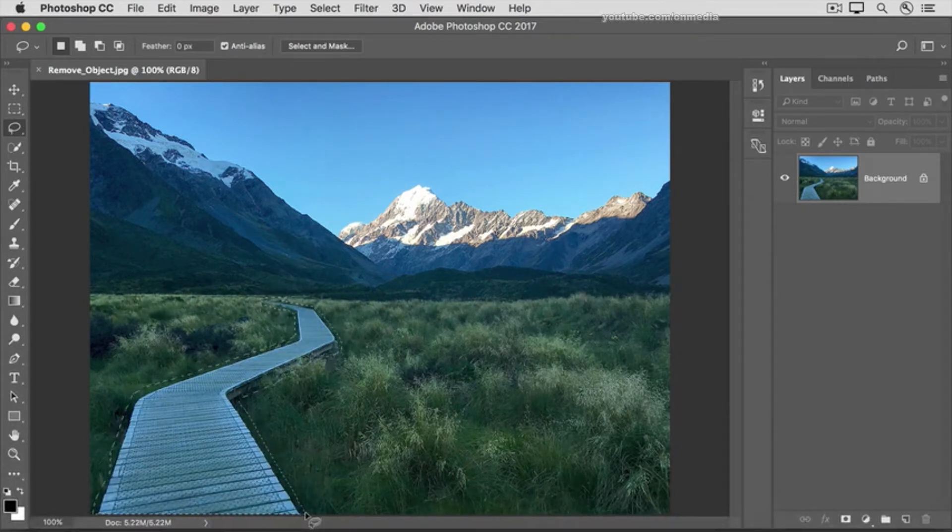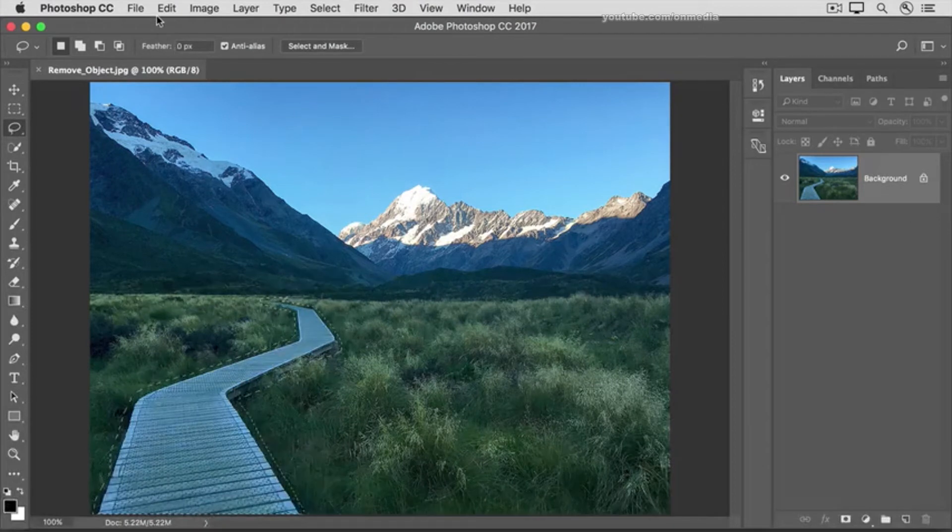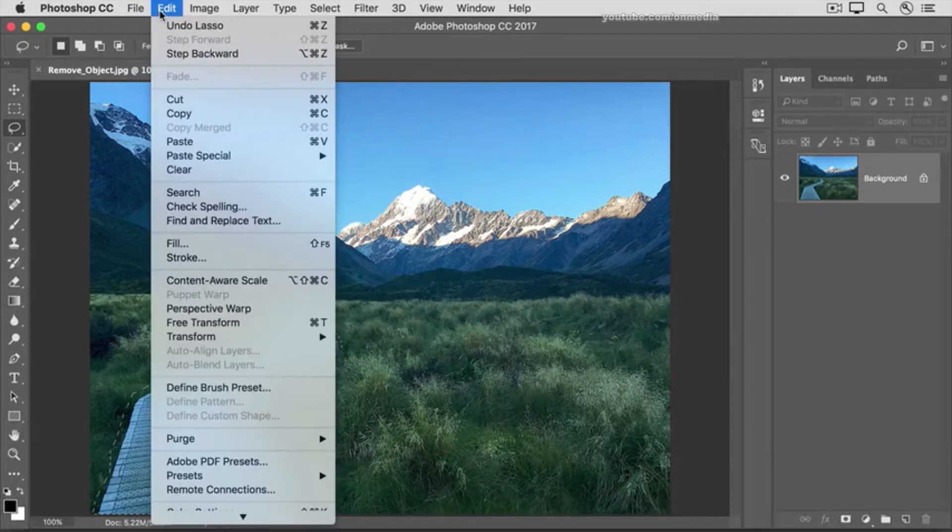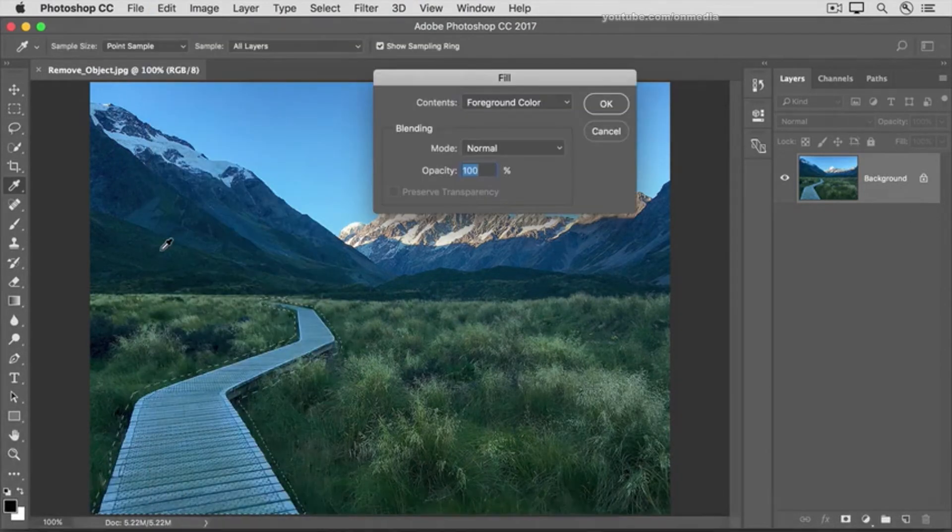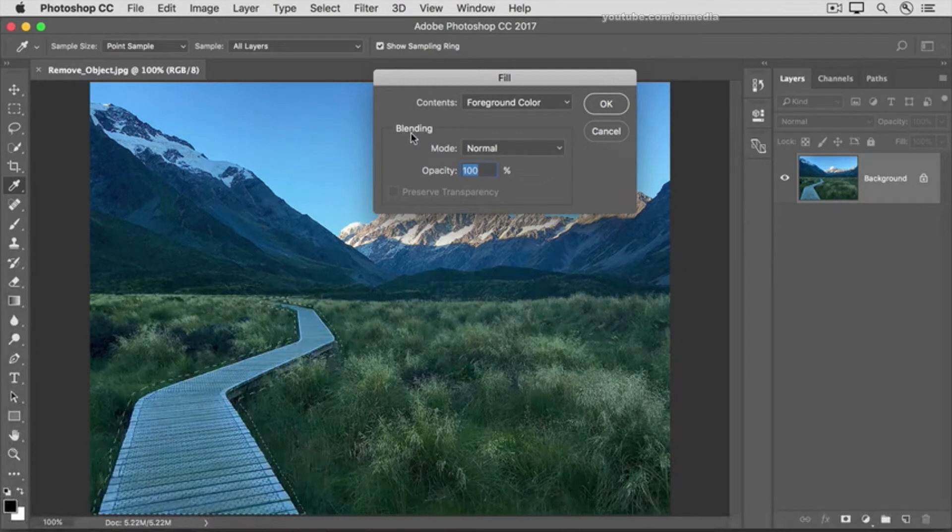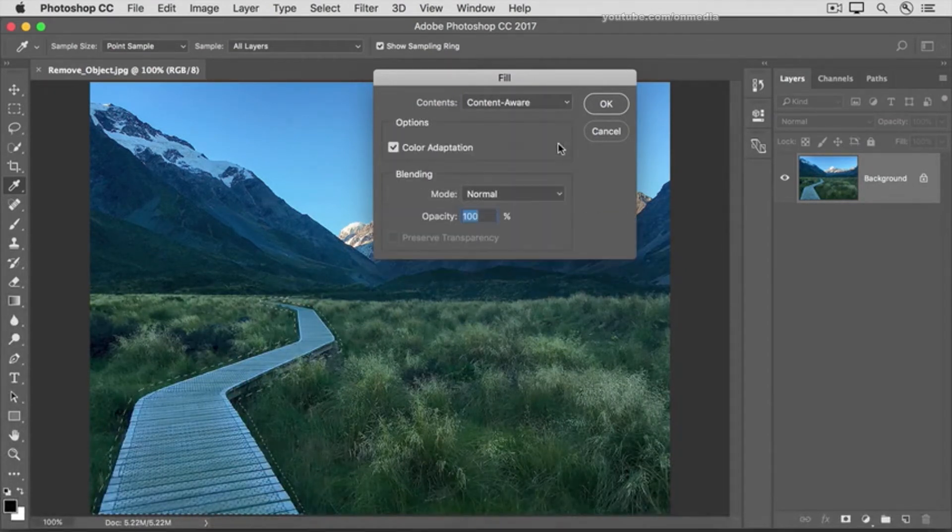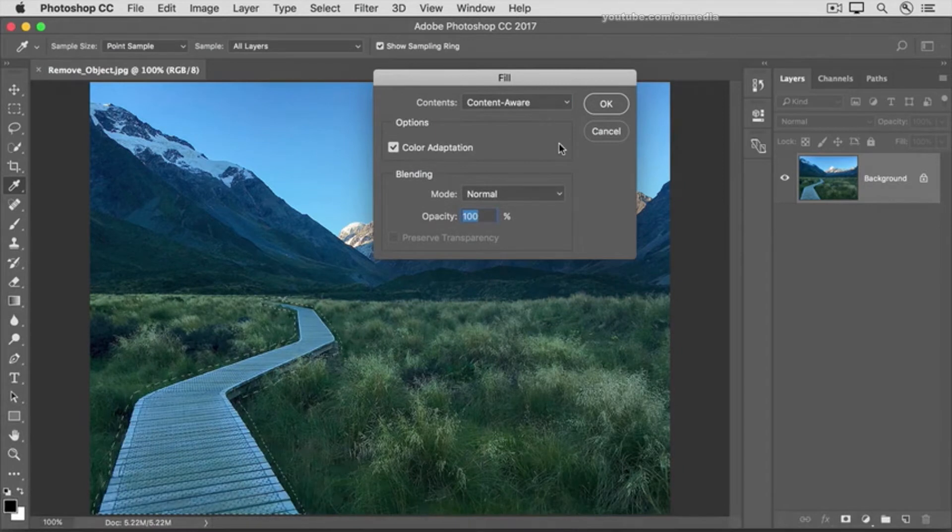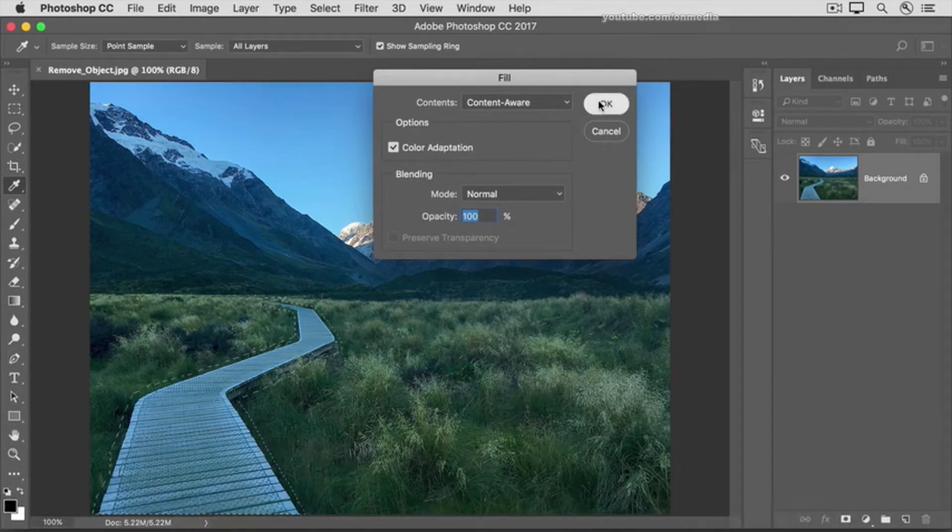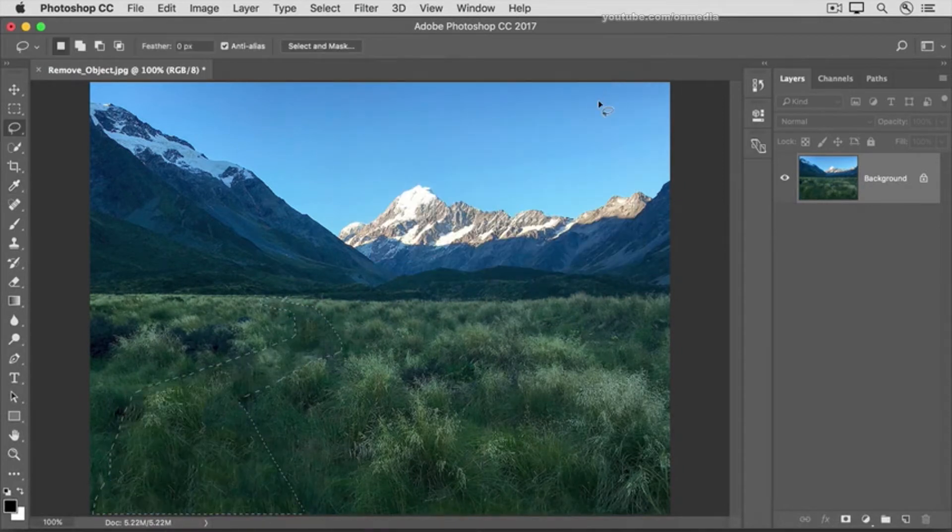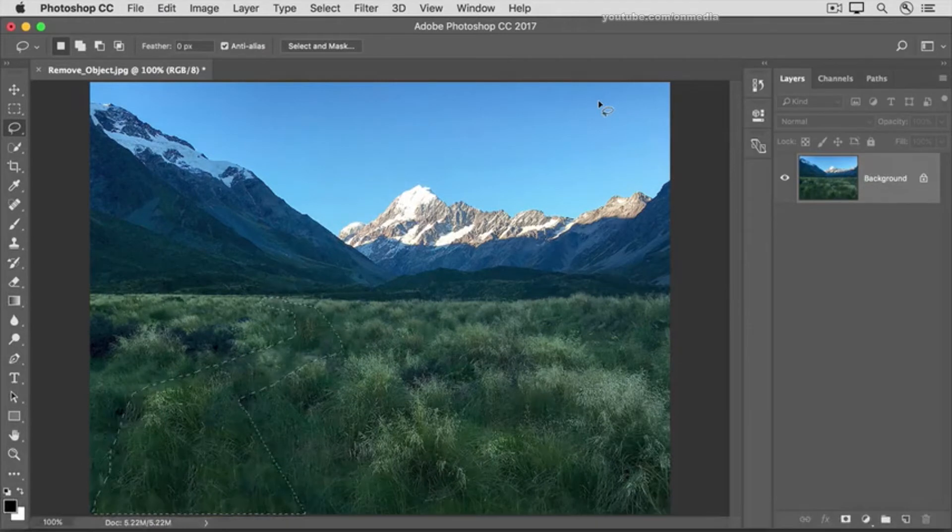Now comes the main step. Go up to the Edit menu and choose Fill. In the Fill dialog box, go to the Contents menu and choose Content Aware. Then just click OK. In just a second, the walkway is gone.